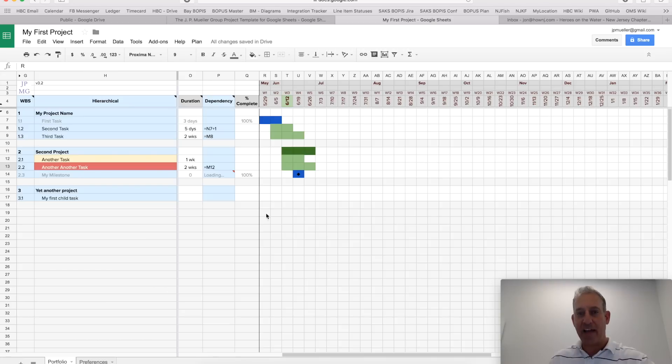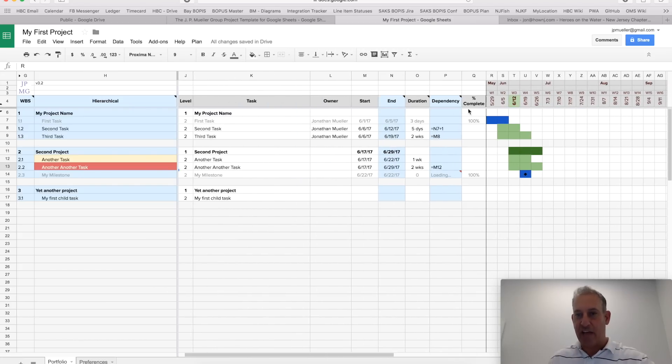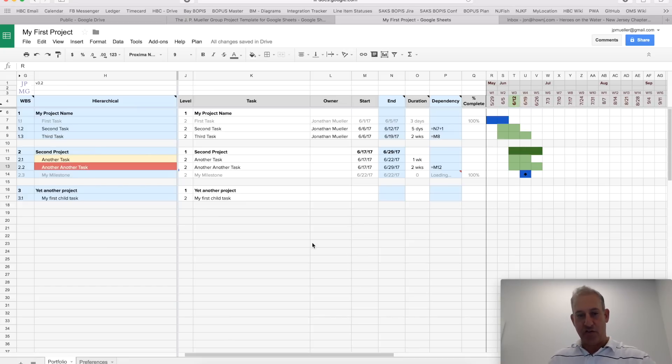When I go back here, now you'll notice that I only have the days for Mondays. And I have week one, week two, week three, and my Gantt charts are really compressed now. So, you could mess around with that and choose what works for you.